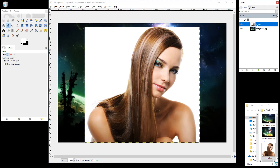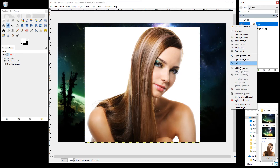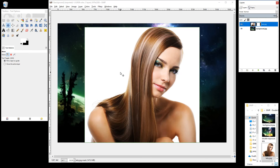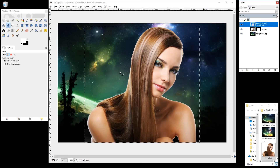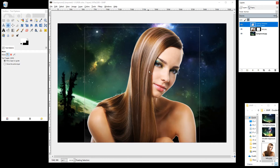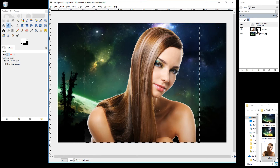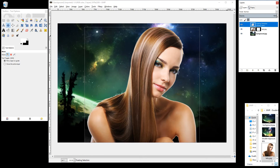Press Ctrl+X on your keyboard. Then click on the picture of the lady, right-click and select Add Layer Mask. Choose White Full Opacity and click Add. Then press Ctrl+V. This will basically remove the white background from the picture. Click on the anchor option to anchor the floating layer selection down to the layer below.